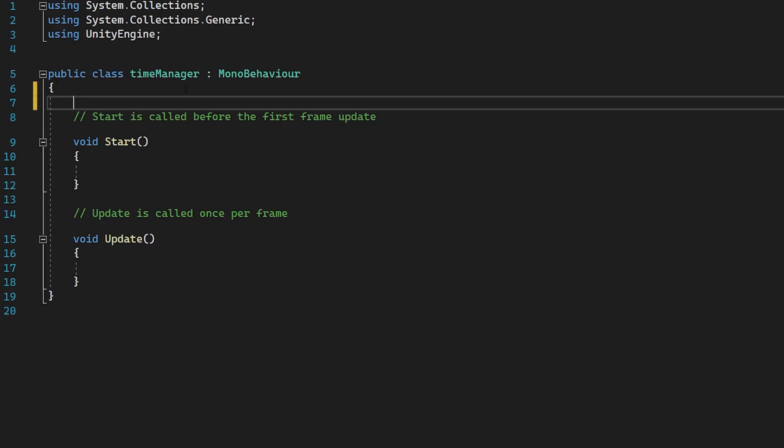When we're creating timers in Unity, the best way to do it is using a property known as time.deltaTime. This represents the time elapsed in seconds since the last frame. It's commonly used to make calculations frame rate independent, ensuring consistent behavior across different devices and frame rates.